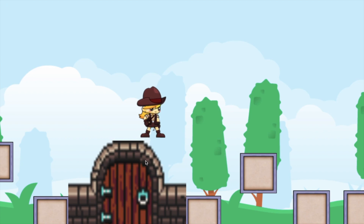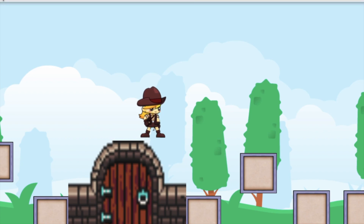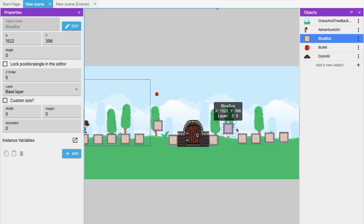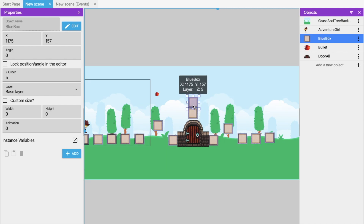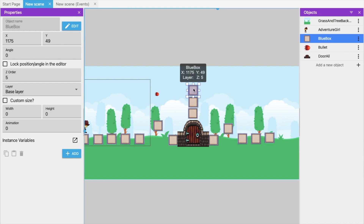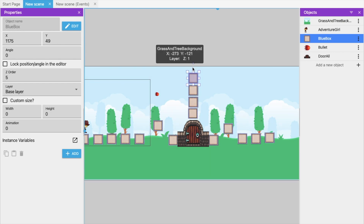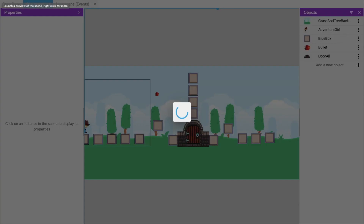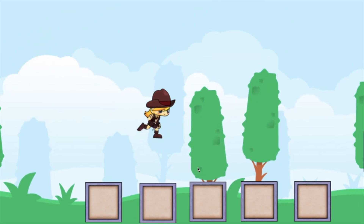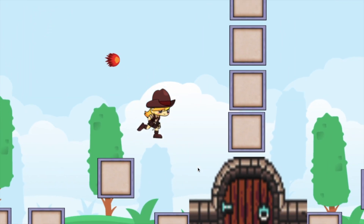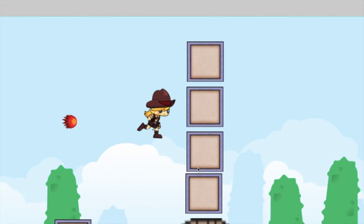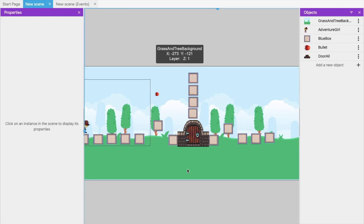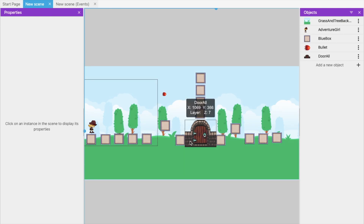Now I'll prevent the character from passing directly. I'll add some wall blocks to create a long wall so our adventure girl can't move from one side to the other. Let me test it — she tries to move but she can't. She needs to find the key to open the door.